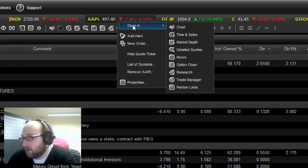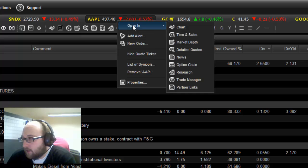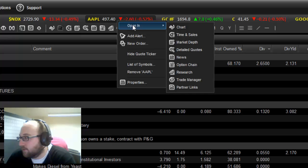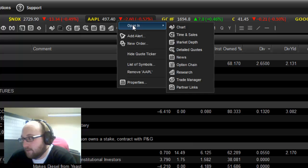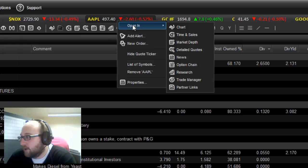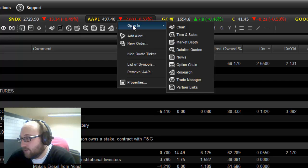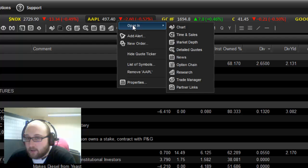So you can go to the opening menu and you've got chart, time and sales, market depth, detailed quotes, news, option chain, research, trade manager, partner links. Mostly I use news and chart. I don't really use much else from this ticker menu.